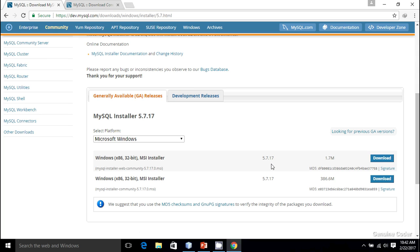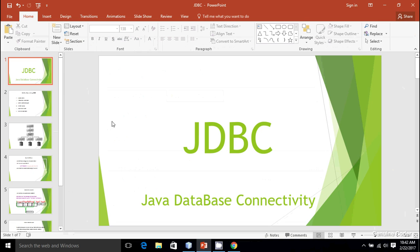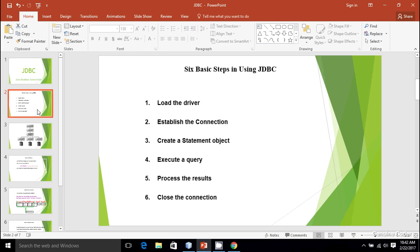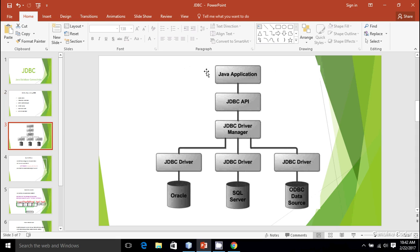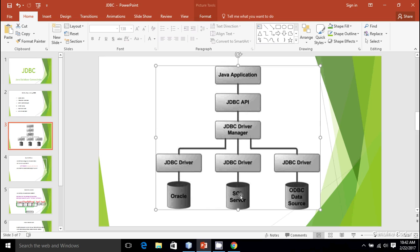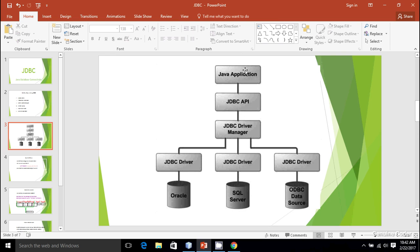That's the first thing we need—we have to install the database software, the MySQL software, in our system. The next thing that we want is a connection, a module that can connect our Java application with the database. This is a schematic diagram of JDBC. We are going to install MySQL server, which is the bottom-most position, and this is our normal Java application. Using JDBC API and JDBC driver manager, we can communicate from our Java application to the SQL server.